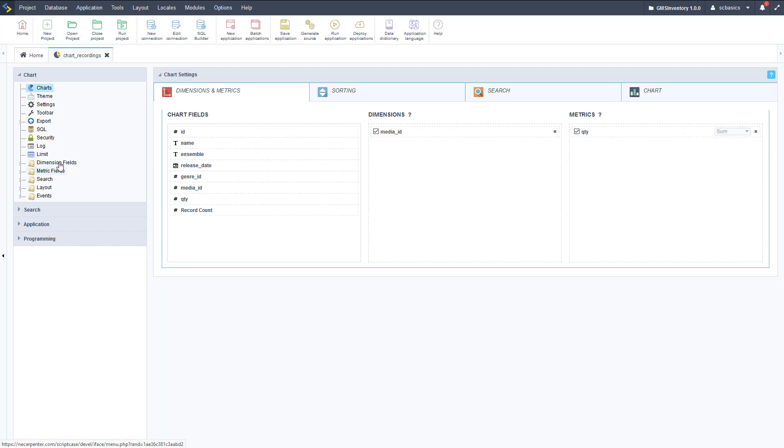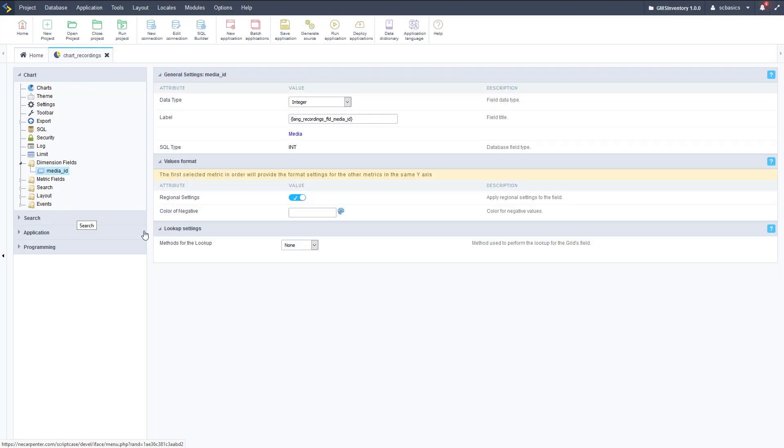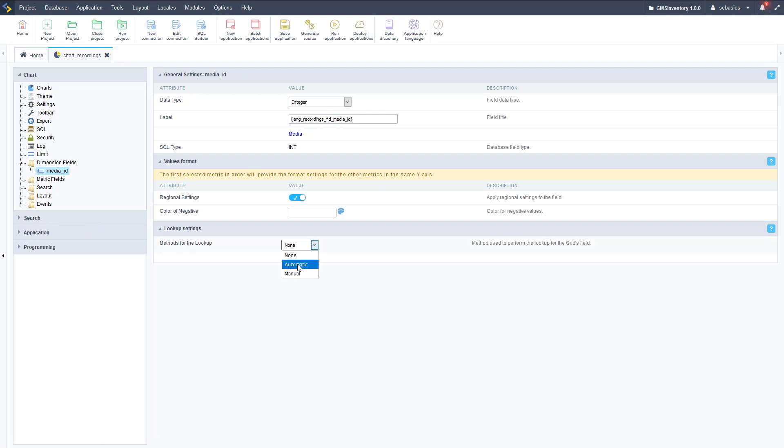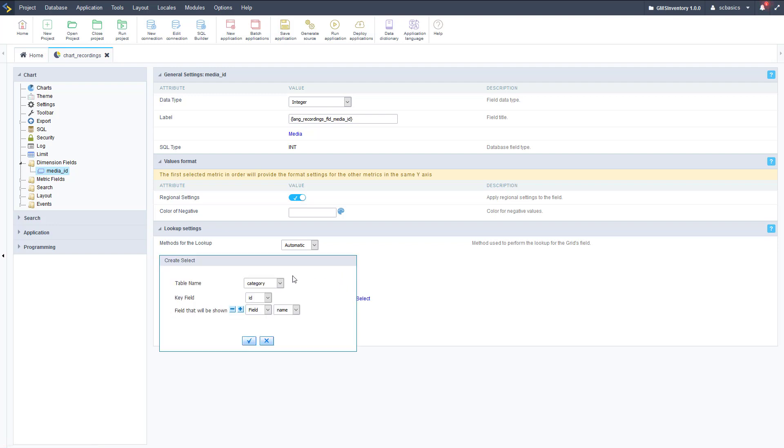Once we run it, we can see a lot of customization that we have for this, but first let's go to dimension fields and make sure our labeling is correct. Just like we've done on the grids and on the forms and on reports, we need to make sure that media shows a human readable value such as the name instead of just an integer. As you can see it's just an integer right now, and we're going to edit the lookup method just like we've done on many of the other applications so far.